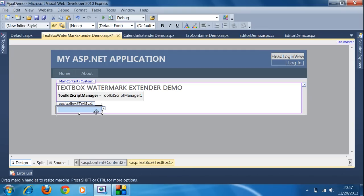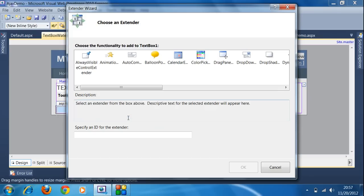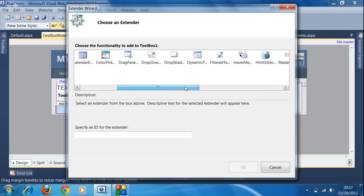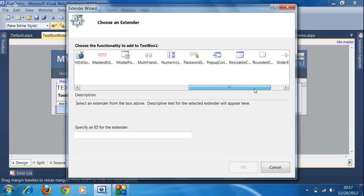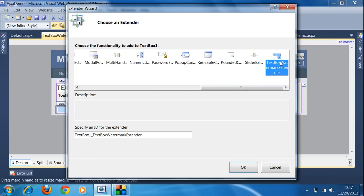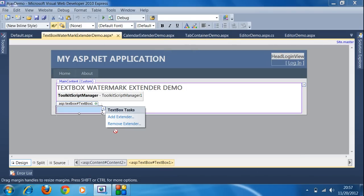After that, I click on the TextBox and want to add the TextBox Watermark Extender. I click on the smart tag and then click on the option 'Add Extender'. Then I choose the TextBox Watermark Extender and click OK.